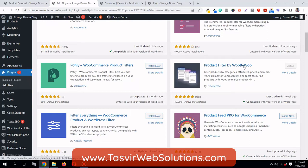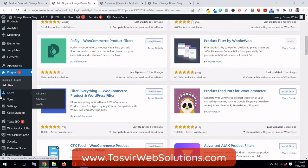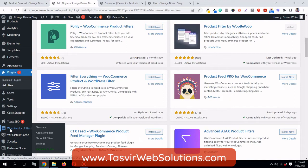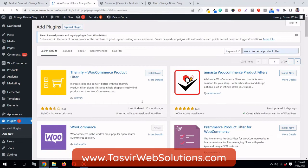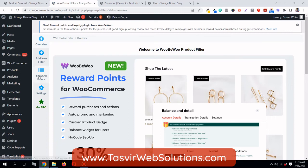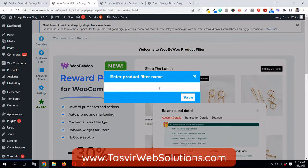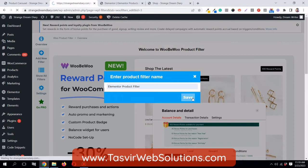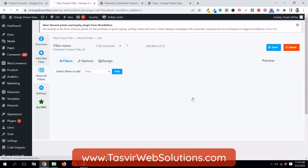Install and activate it. After you install and activate it, you will see the Woo Product Filter option. Click on it, then click Add New Filter, give it a name — I'll name it 'Elementor Product Filter' — and save it.